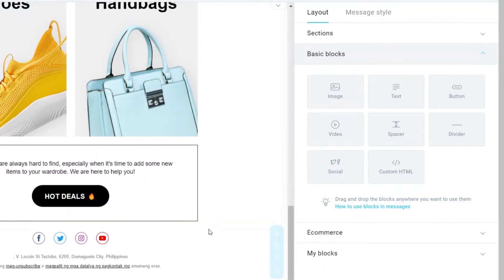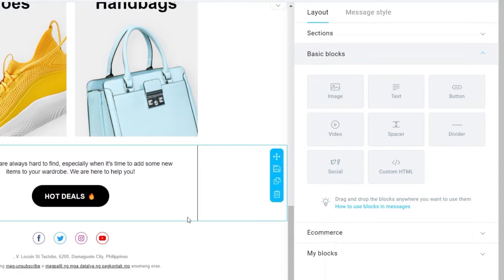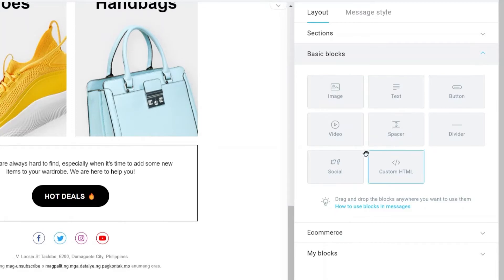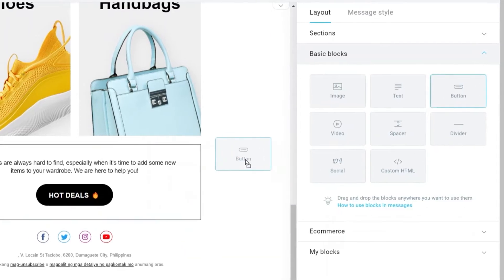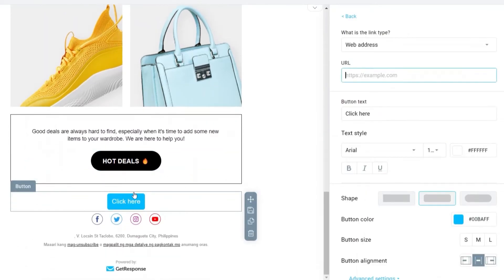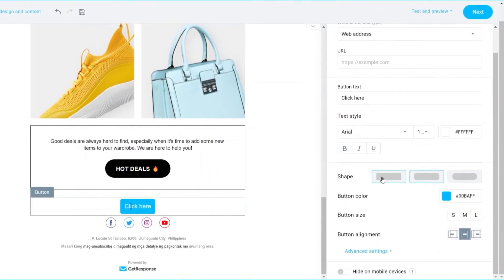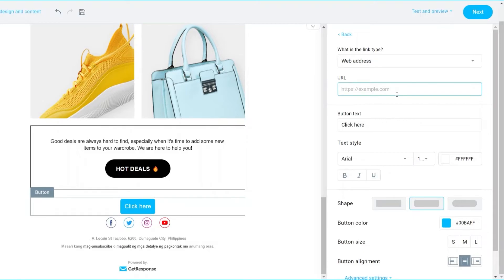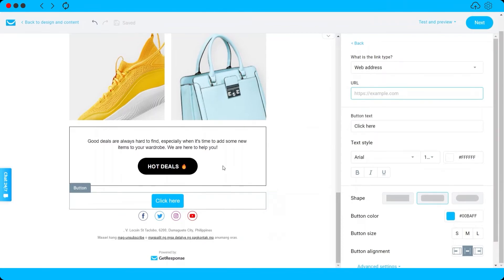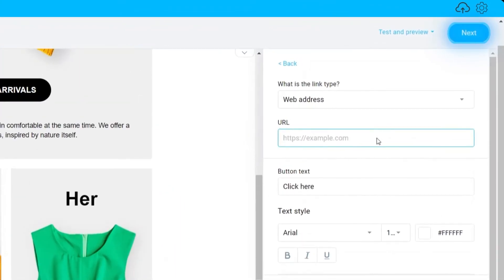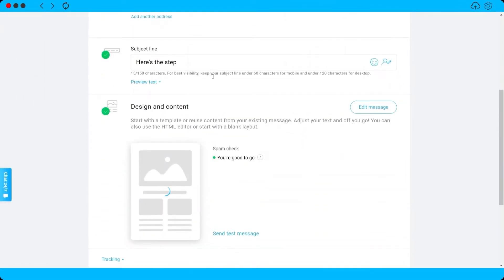You can also add additional blocks to your email design. Select from the Basic Blocks panel and drag and drop them into your design. For example, I'll drag a button and drop it into the email. You can then change the button's color, shape, style, text, and attach your own URL to it.